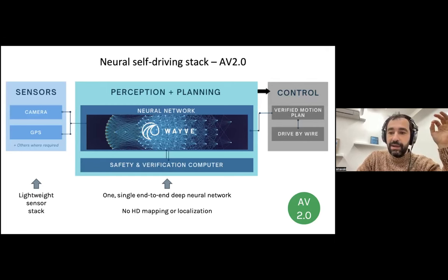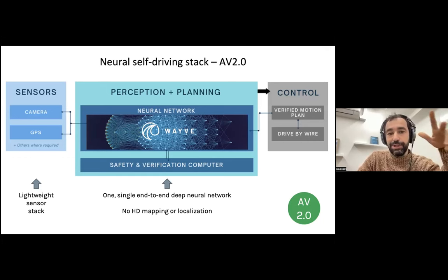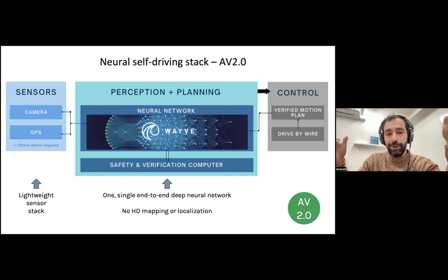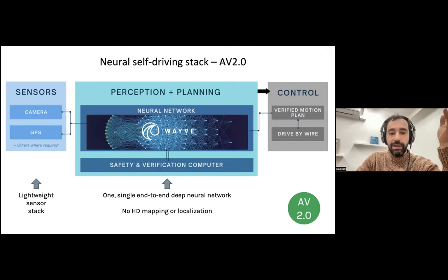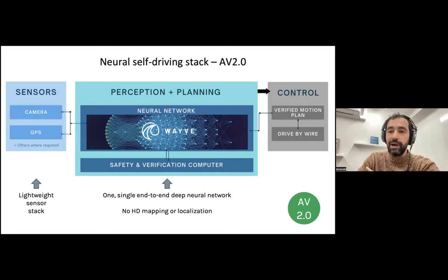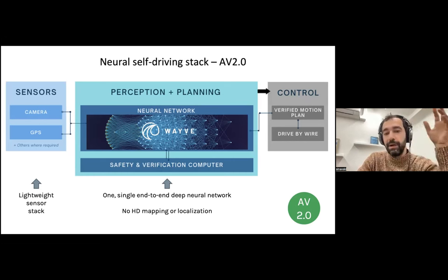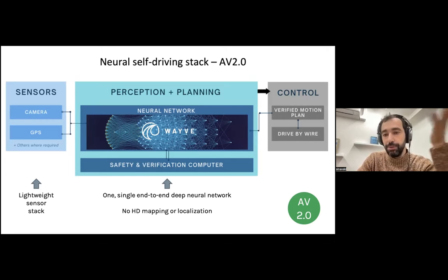Based on that idea, WAVE is a self-driving company that is an example of transitioning from a component-based approach to the AV 2.0 approach, which is Software 2.0 based on deep learning but applied to self-driving. Our system takes camera inputs and GPS and puts it into one big network that covers all the components of a common self-driving stack. It just outputs control signals to drive the car.